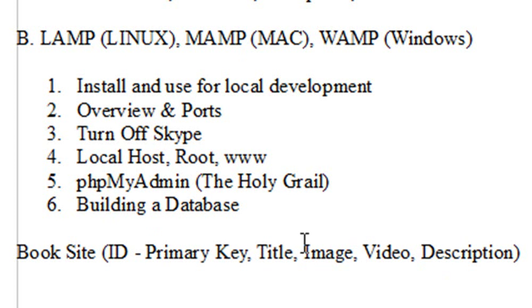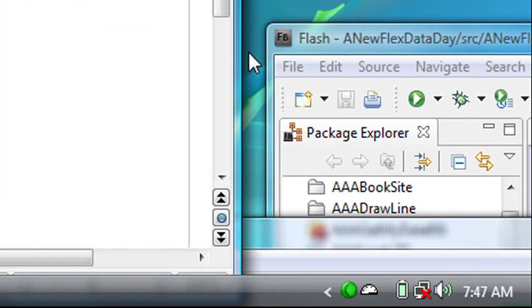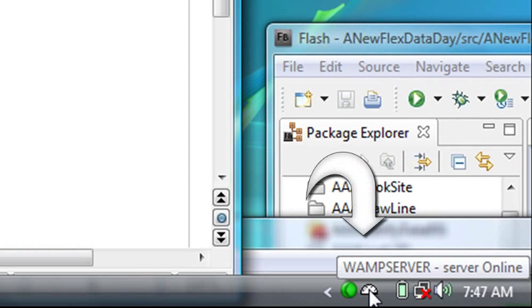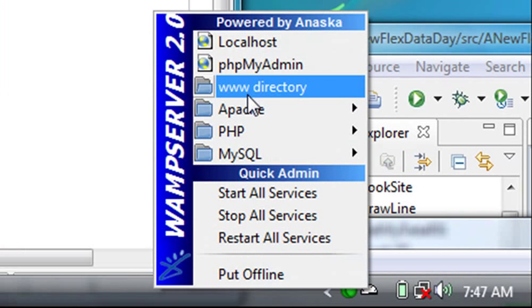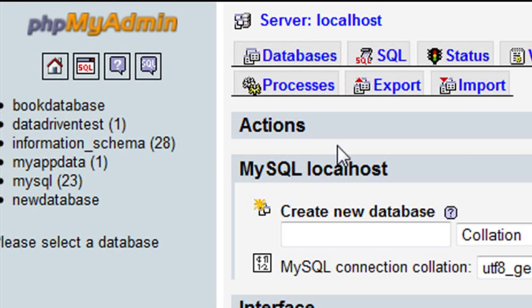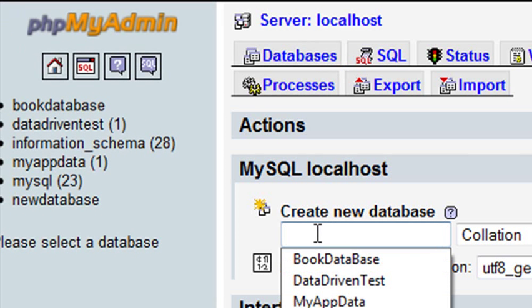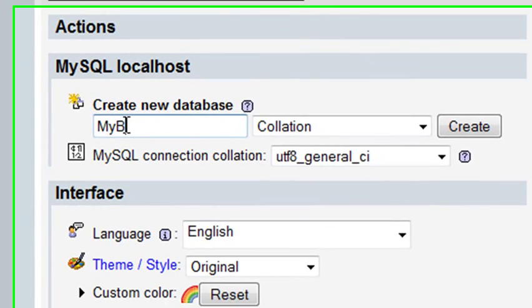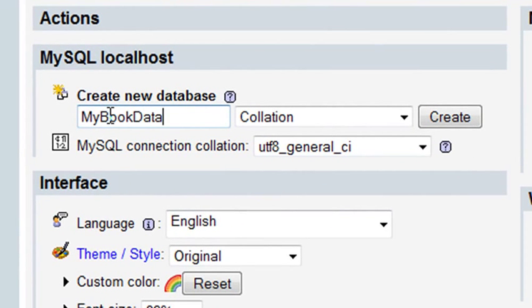Let's go to phpMyAdmin and create that — you're going to be amazed at how easy it is to create a database. First, come down to the system tray, click on the WAMP server icon, and go to phpMyAdmin. phpMyAdmin will come up, and we're going to create a database — we'll call it MyBookDatabase. Hit Create.